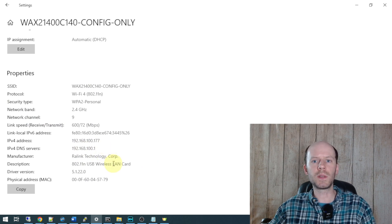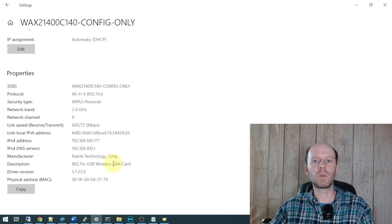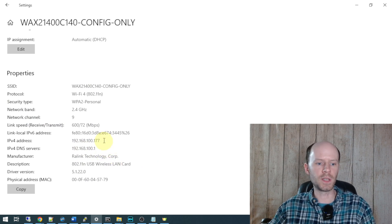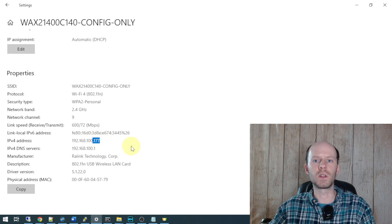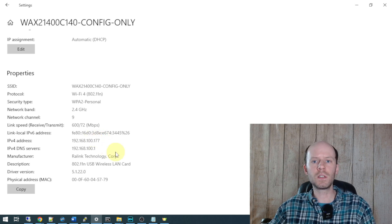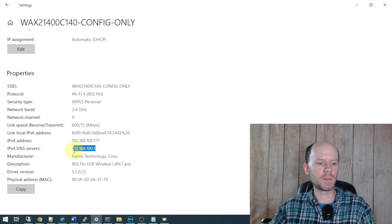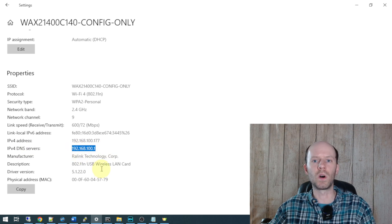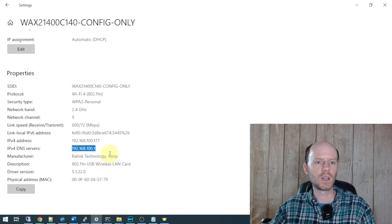DHCP on the access point will issue you an IP in that range. You can see it's giving me .177 here. So all you need to do is open a web browser and navigate to the IP address of 192.168.100.1, and you'll be given the setup screen.